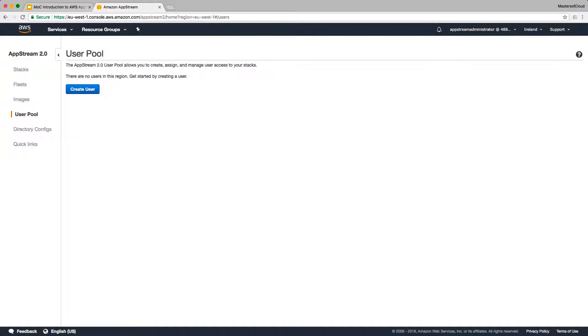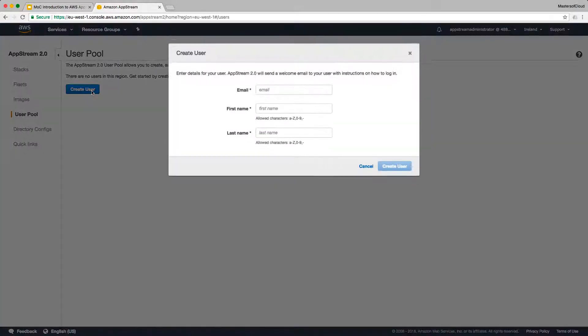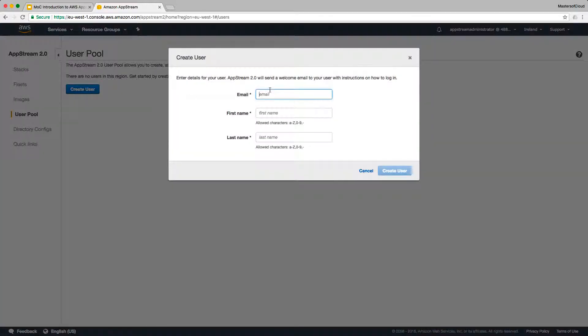Currently you'll notice in my console here there are no users created in this region, so I can go ahead and start by creating a user. So let's click create.